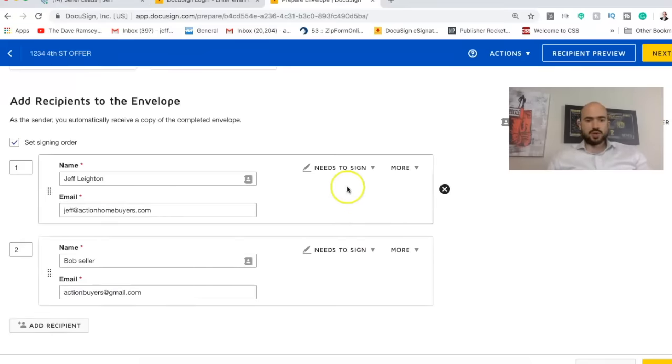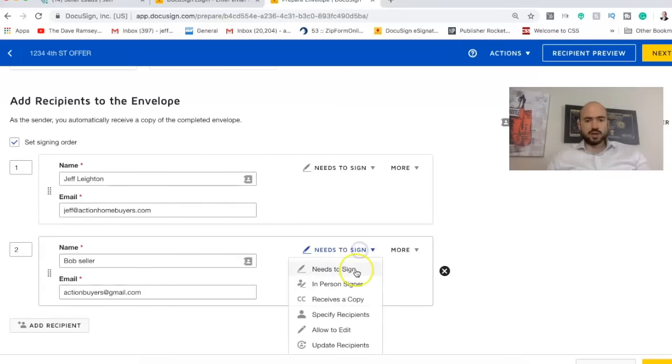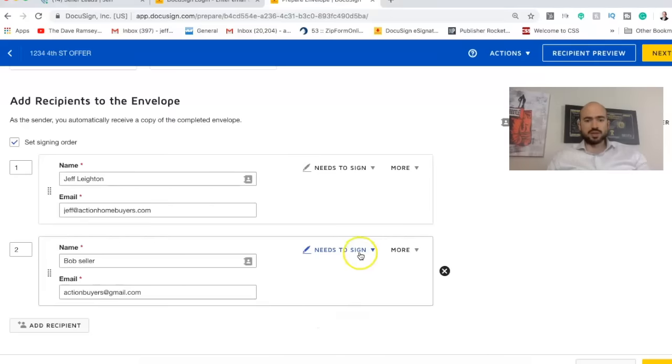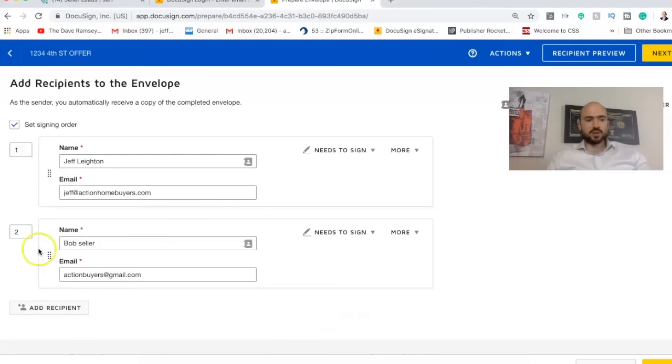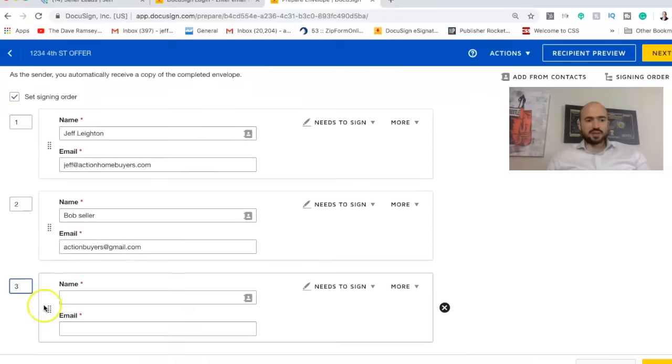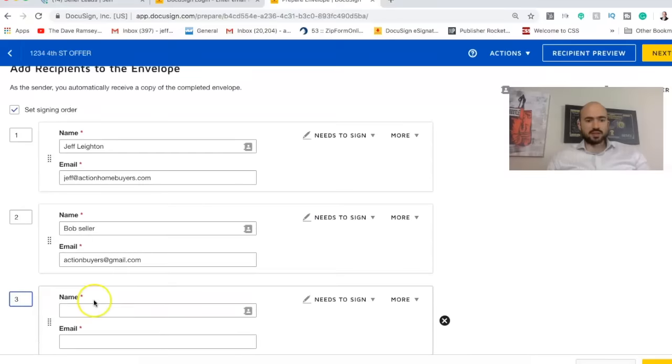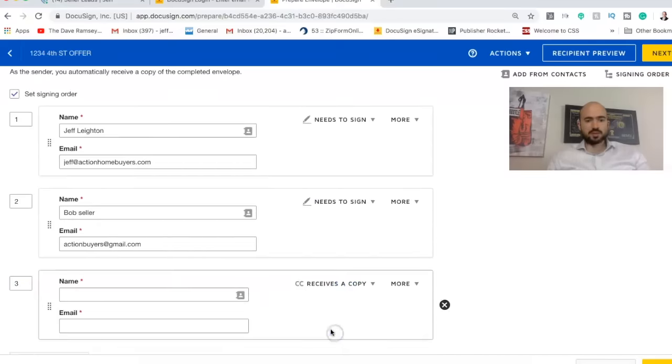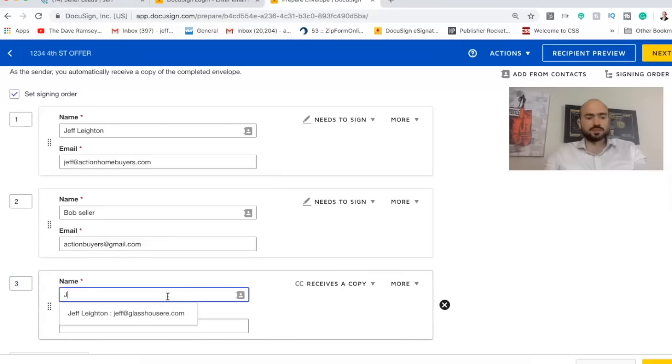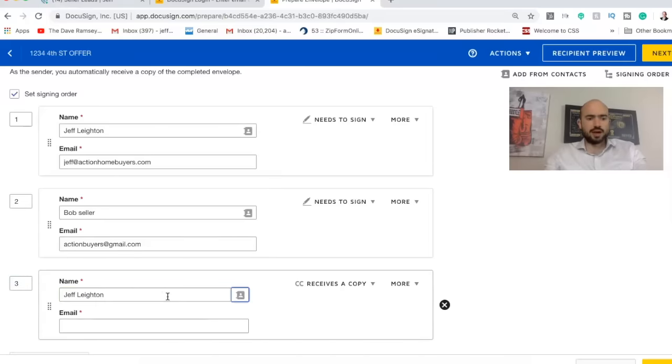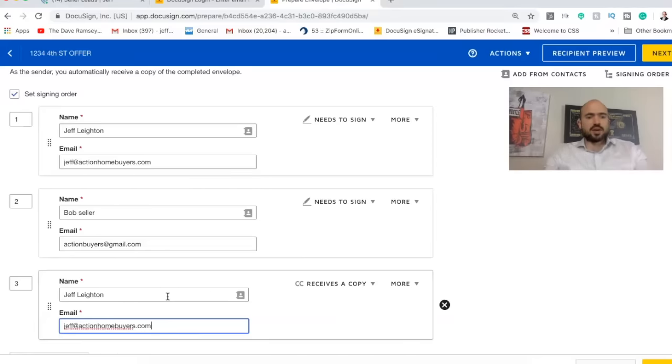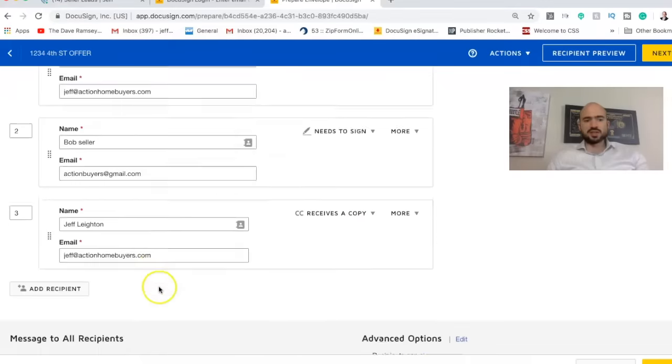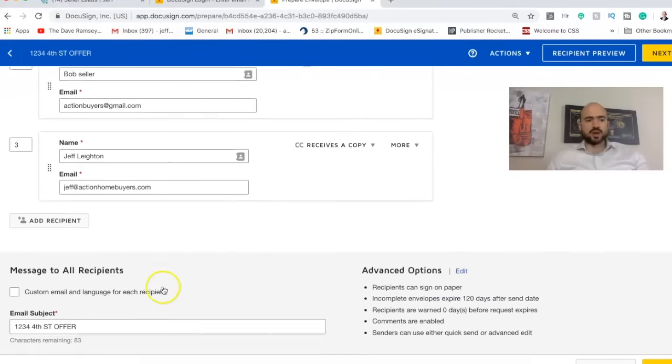And so you can do needs to sign. You can also do like receives a copy, allowed to edit, that type of thing. So typically with a seller, it's just going to be need to sign. Now, what I'm also going to do is I'm going to put myself as the recipient. So I get a copy of it. So I'm going to CC myself and it actually should do it automatically for you, but I just like to be on the safe side and just have it. So I'm going to CC myself and you can CC the seller as well.